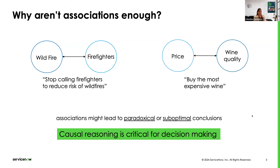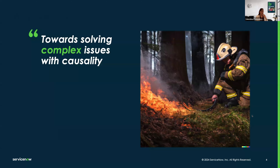In these situations, logic tells us that maybe the strategy about firefighters doesn't make sense. But it's not always obvious to see what is the cause, what is the effect, and how to act on them. This is why causality is important.